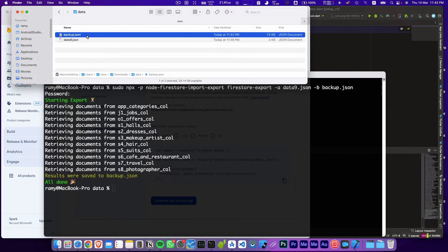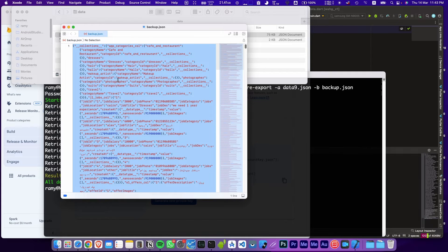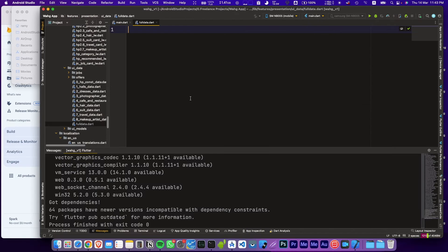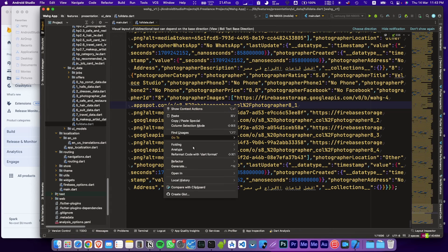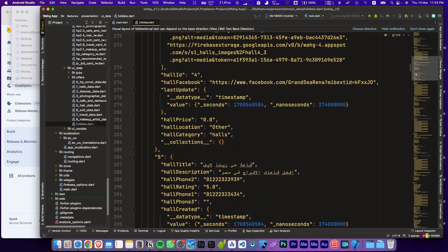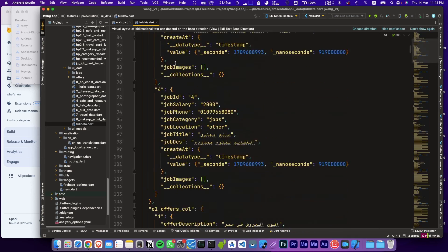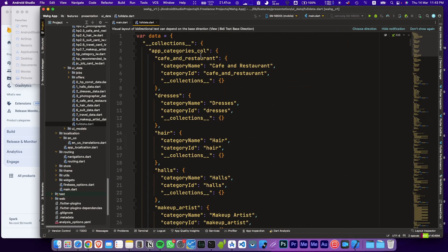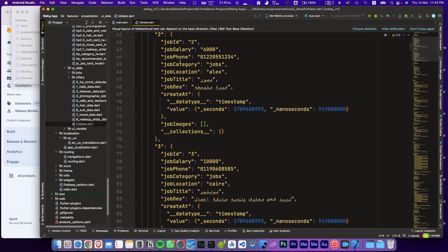In a couple of minutes we have a JSON file containing all our Firestore data. Let's open Android Studio, create a new file, and assign the data to a variable: 'var data = ...' then pre-format the code. Now all the data is listed in nicely formatted JSON that we can use later or import into a new Firebase project.